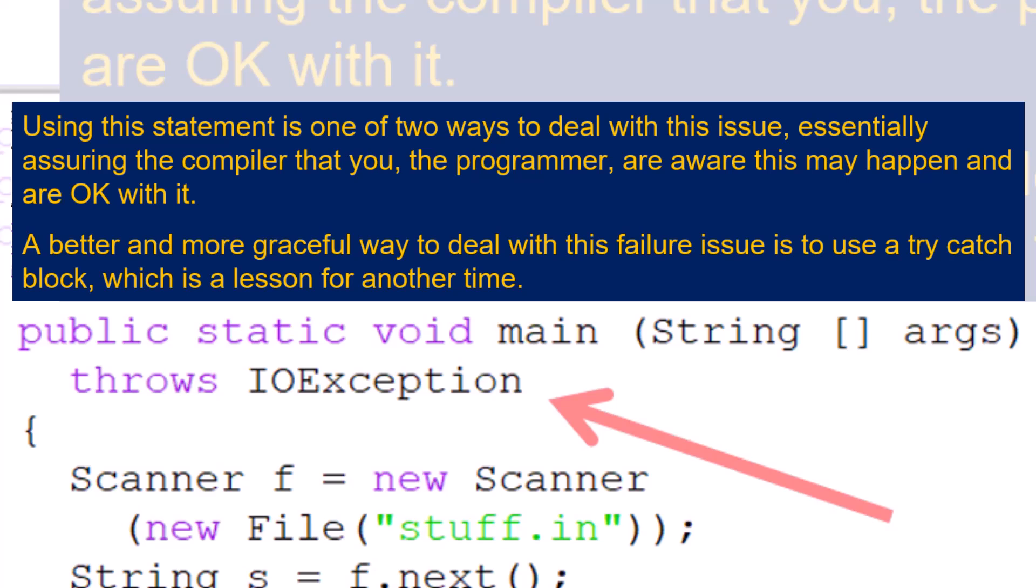A better and more graceful way to deal with this failure issue is to use a try-catch block, which is a lesson for another time.